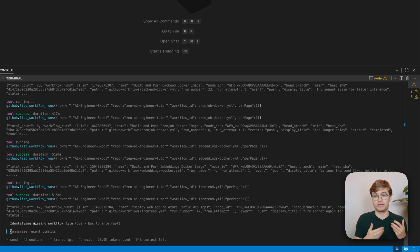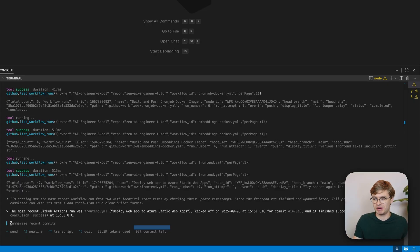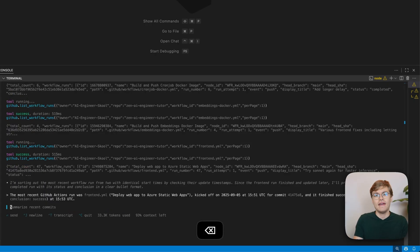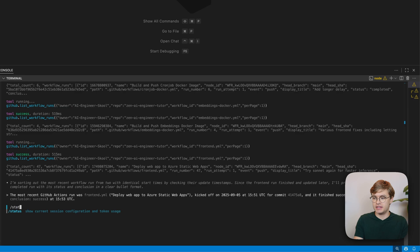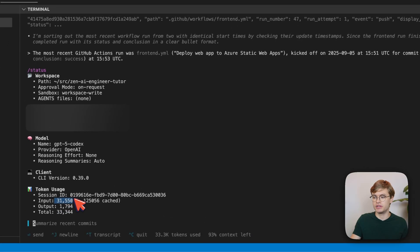As the conversation goes on, we are going to easily fill our context — and I'm not even asking any questions about my code. I'm just asking it to perform some trivial read operations on my repository. If I now type slash status, we can see the usage of our current session. We have quite a lot of input tokens, and we actually ended up using a lot more tokens than what OpenAI showed at the bottom.